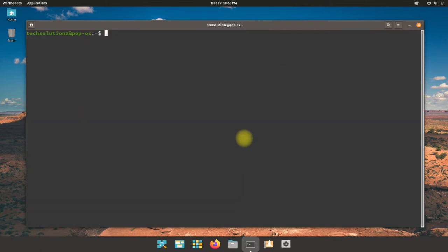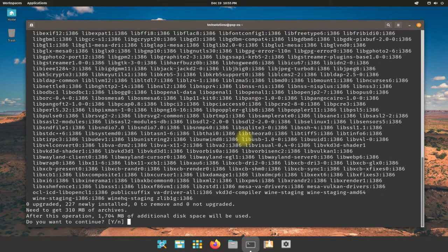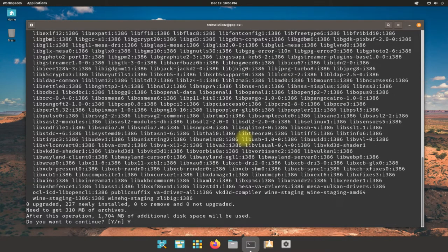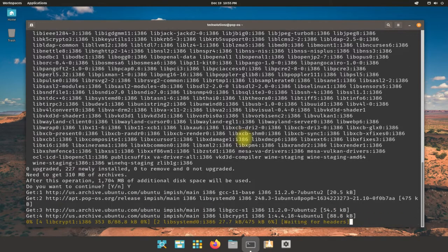You can install Wine with the shown on-screen command. We will be installing the staging build. This is the most recent build of Wine at time of making this video. This may take a while to download and install required Wine components, so have patience.